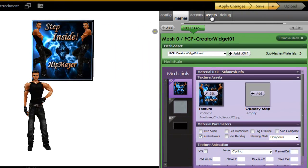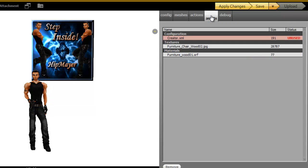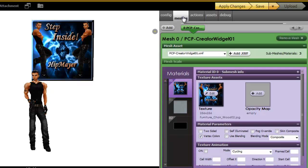Now you can go here and look under your assets to confirm that, yes, your creator.xml file is there. It says unused at the moment. Apply changes. Save.